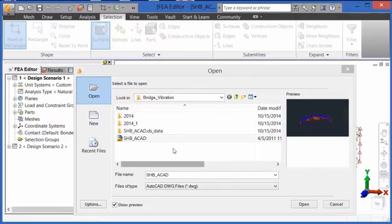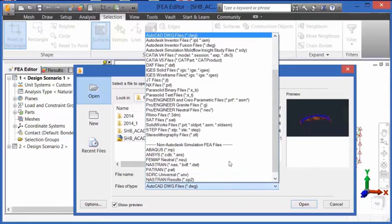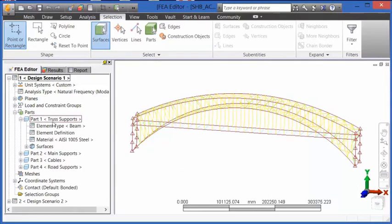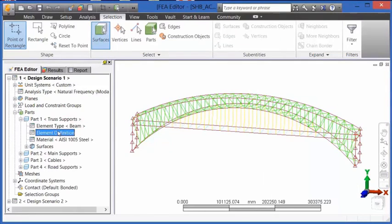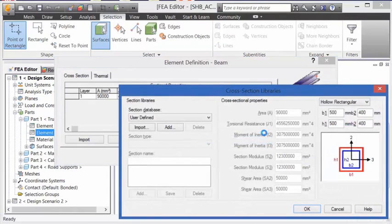We're going to open an AutoCAD DWG file into Autodesk Simulation Mechanical. Once the geometry is in Autodesk Simulation Mechanical, we can define what sorts of beams we have.